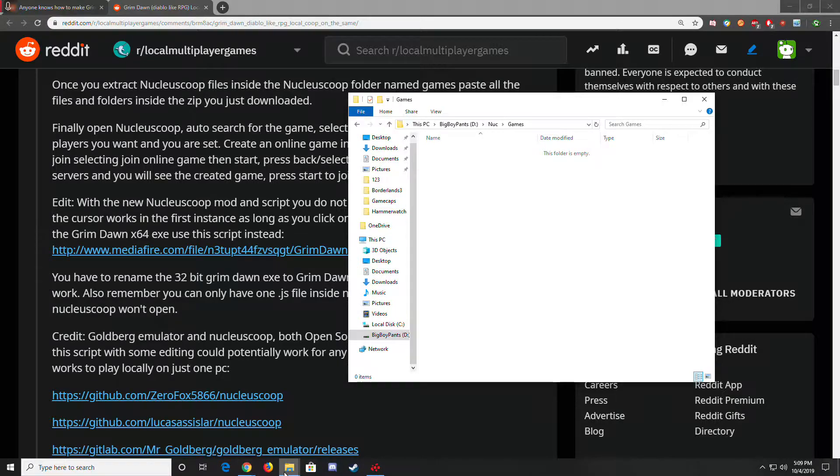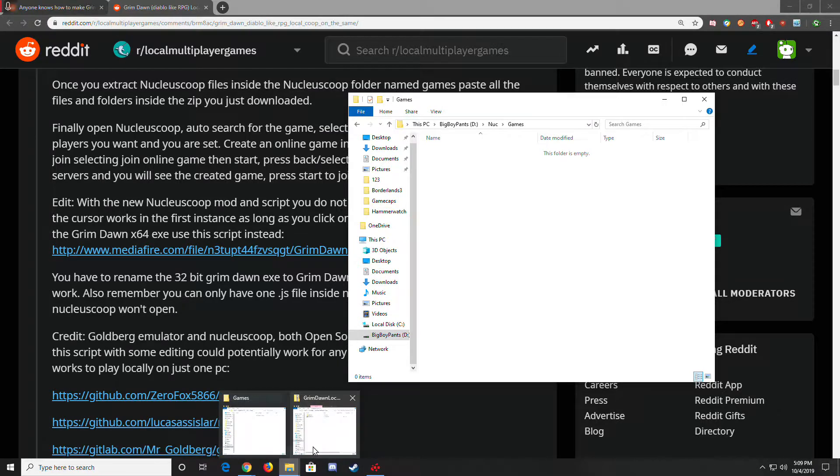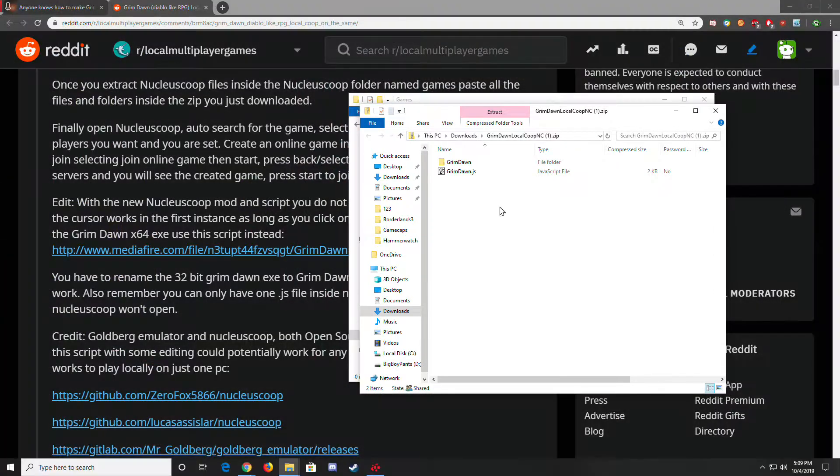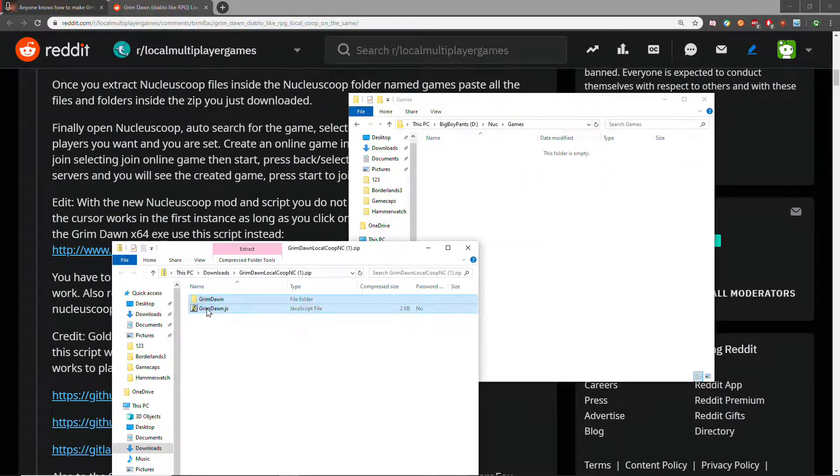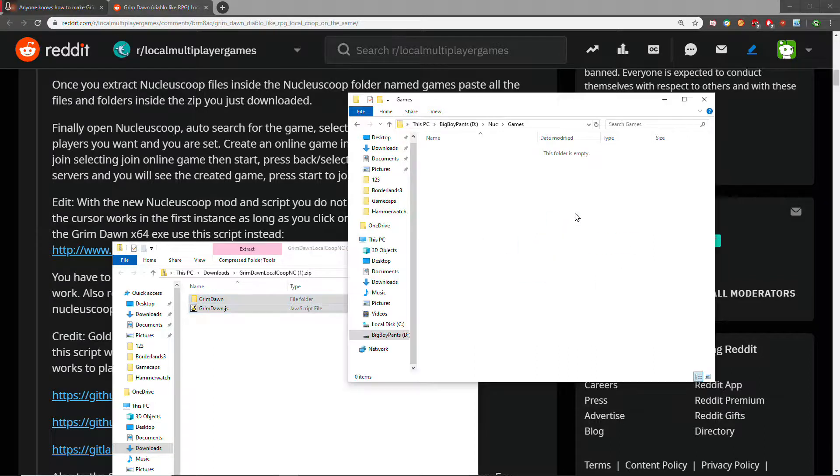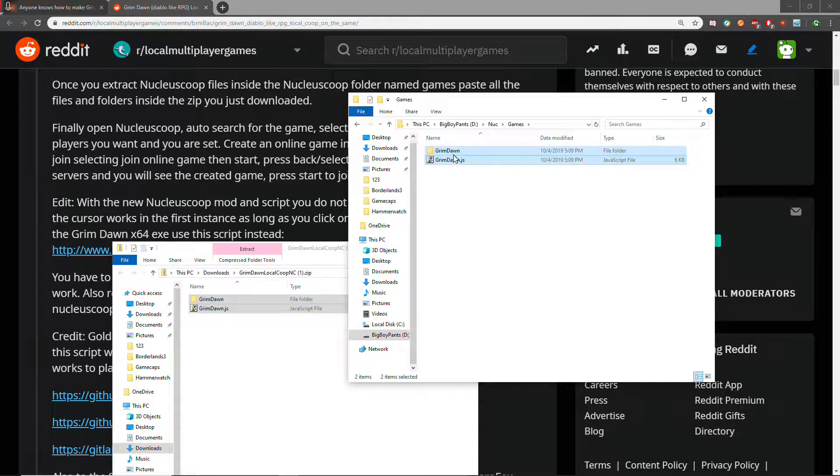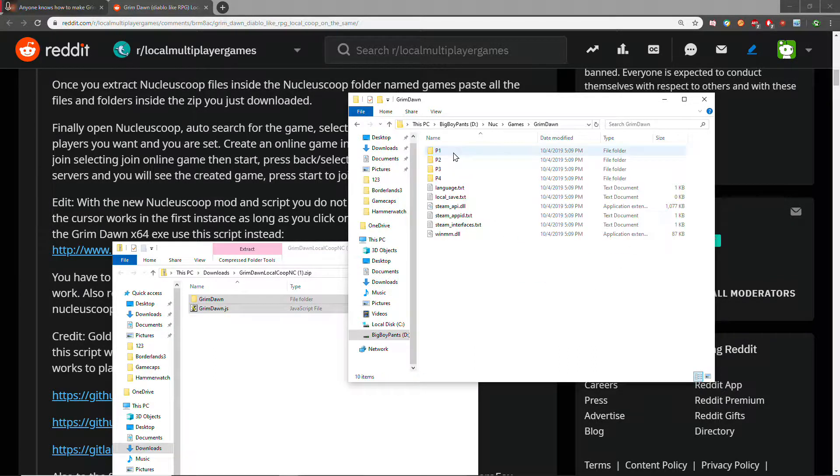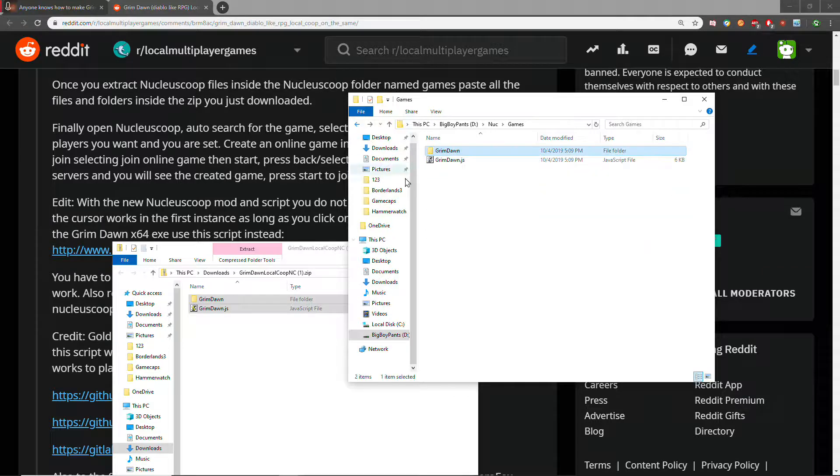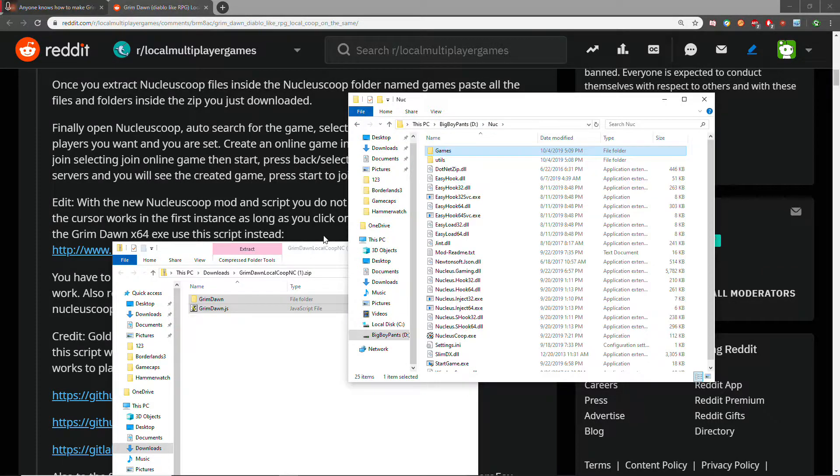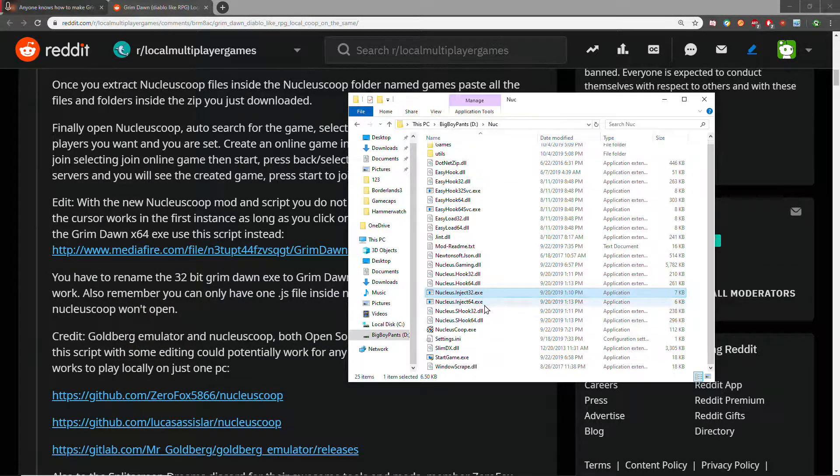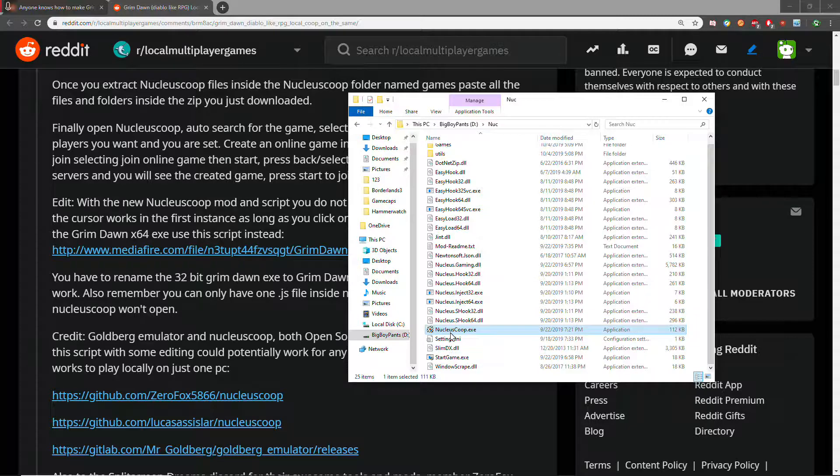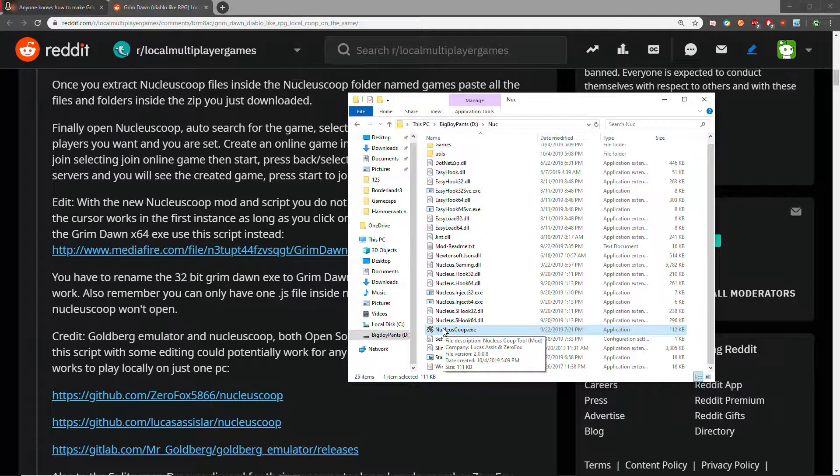That is where your scripts are going to go, and game files that are provided, if they are provided. Sometimes they are, sometimes they aren't. Run the Nucleus Co-op.exe. Make sure your controllers are turned on first.